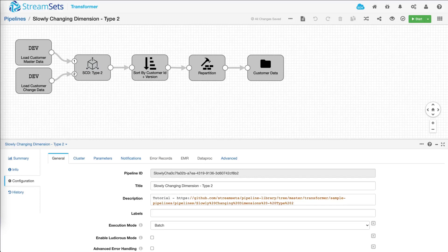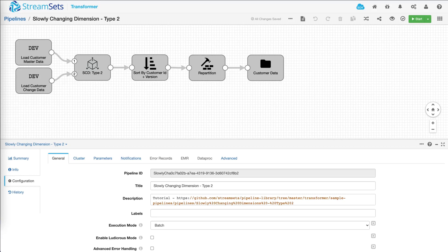Hi, my name is Dash and I'm Platform Evangelist at StreamSets. In today's video, I'm going to show you how to preview a transformer pipeline. Now why is preview important? Well preview is important for two reasons. First is to debug a pipeline and two is to understand what kind of transformations are happening within the pipeline at each stage.